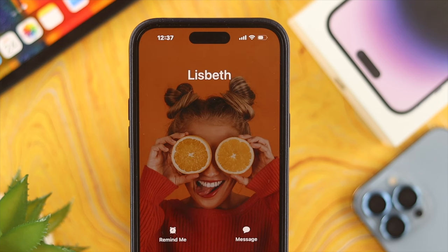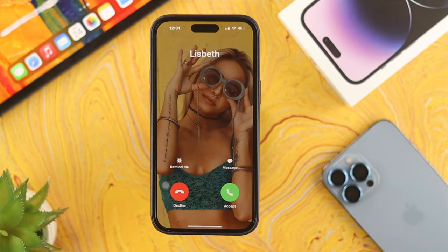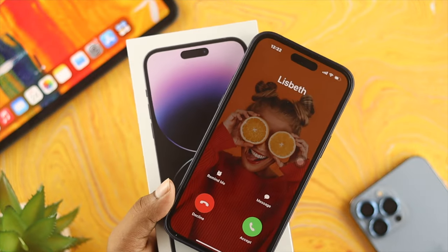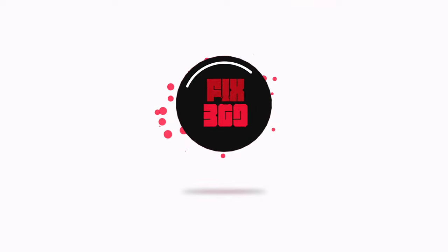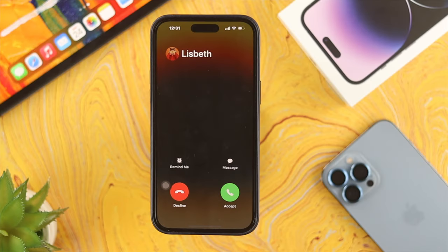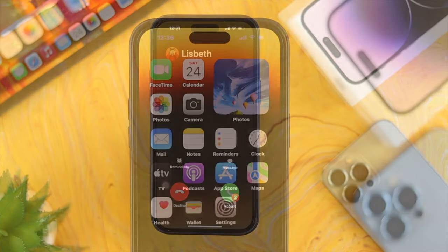Hello there! Are you looking for a way to set up your full picture as a full-screen contact for the incoming call, just like that, for iPhone 14 Pro Max and iPhone 14 Pro? Setting up the full-screen contact on our iPhone 14 series is relatively simple.